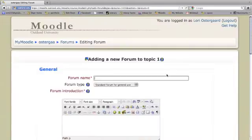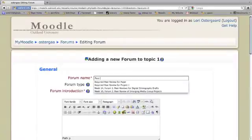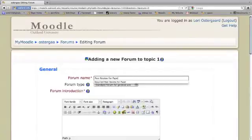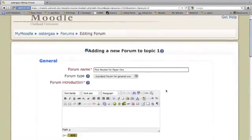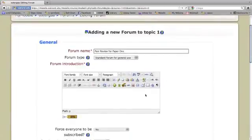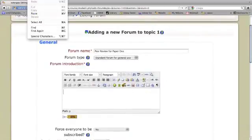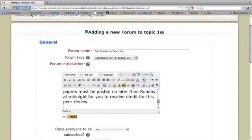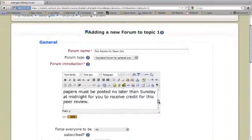I'm going to give my forum a title. And then I'm going to paste in instructions that I wrote in Word. I do that so that I don't accidentally lose those instructions if Moodle doesn't upload. Let's go through these instructions.